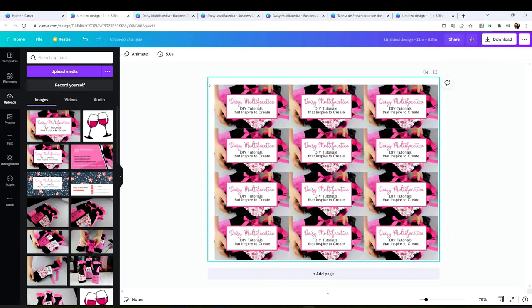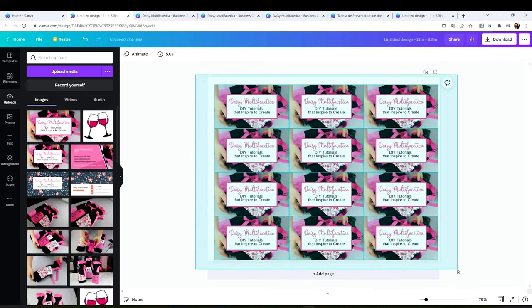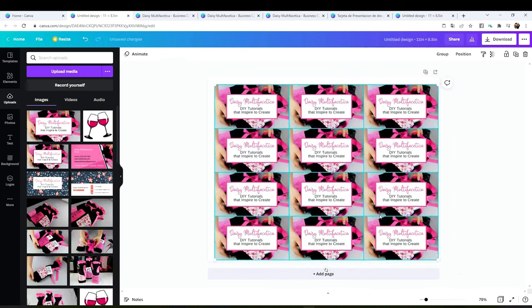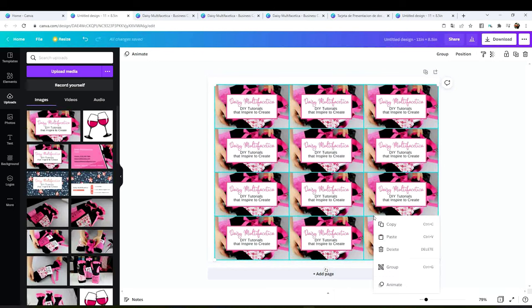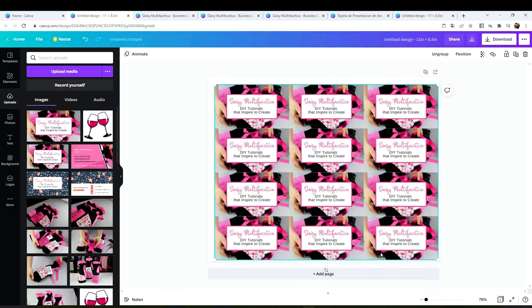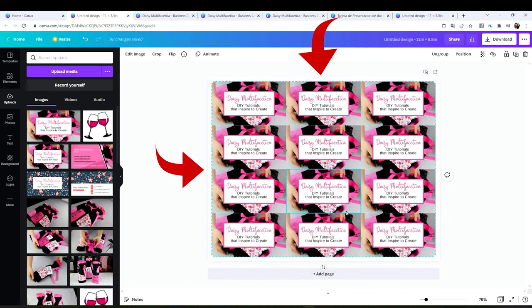Now select all of them. Right click and group. Align it right in the center of the page.